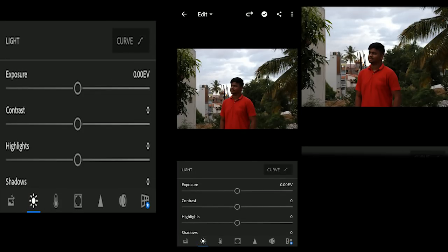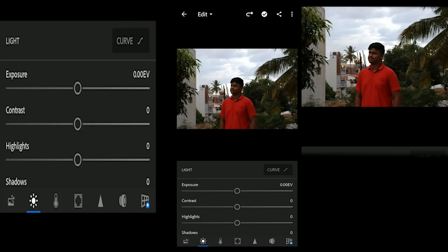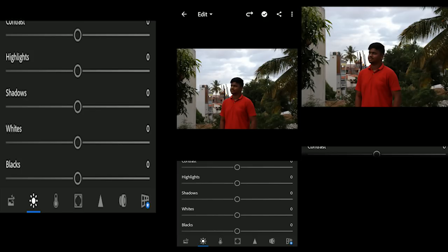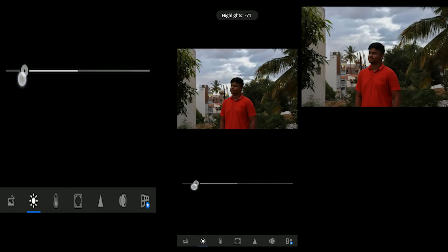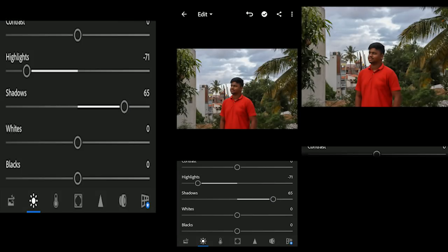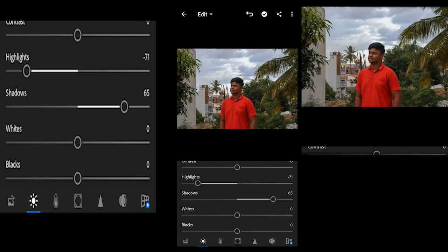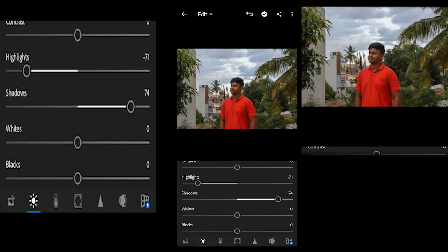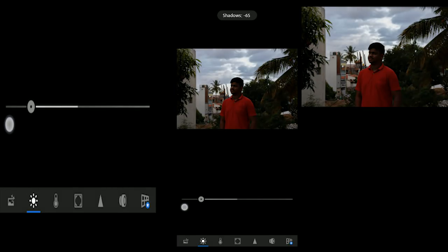Click on Light. The first adjustment is Exposure. I will use Highlights for this. You can use Highlights in the photo. Next is Shadows. Shadows are black. You can use Shadows and Lightness.